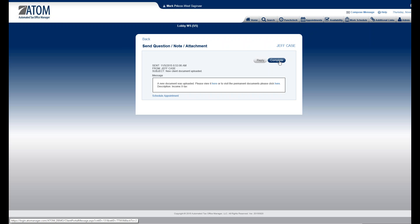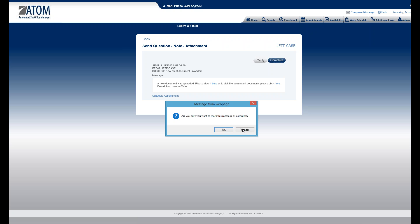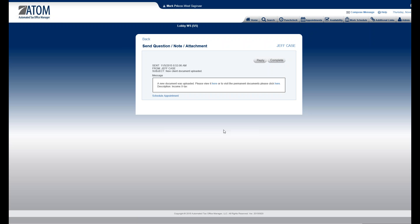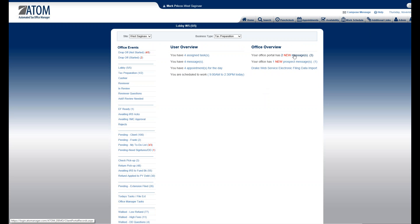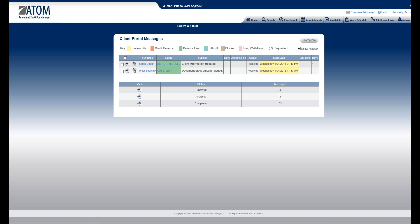I could reply to say thanks for sending the document, but I don't think that's needed. You just want to get it off your home page because nothing more needs to be done — you moved it to the appropriate place. I hit Complete and then OK.